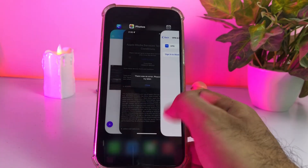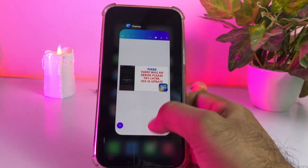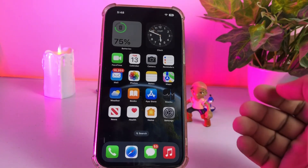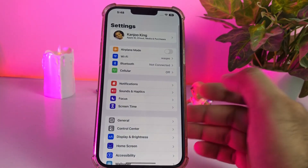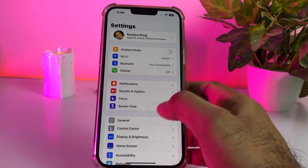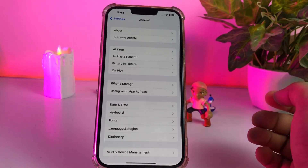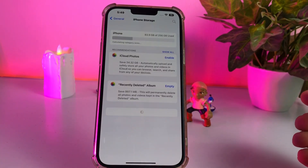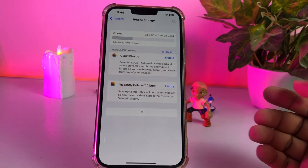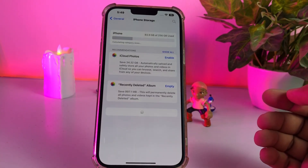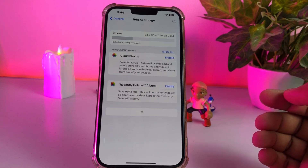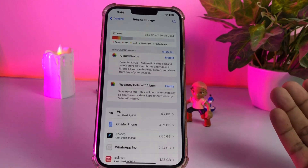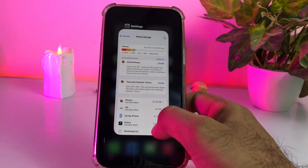If that method is not working and you are still facing the issue, move to the next one. Open iPhone Settings, tap on General, then tap on iPhone Storage and make some space if you don't have enough space to install the iOS 16 official update for your iPhone and iPad.